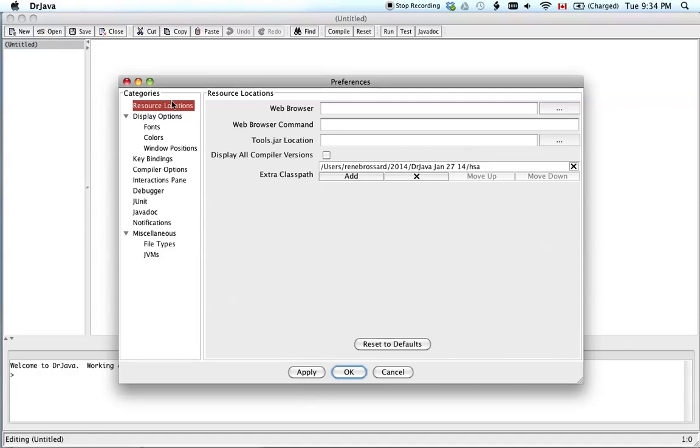It's the first window that pops out. Hopefully it'll be the same for you. See what it says, Extra Class Path. Click Add.